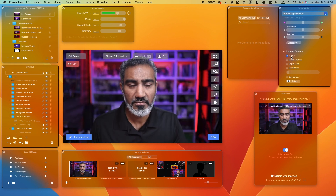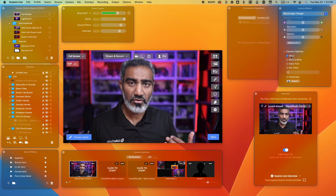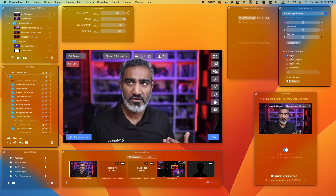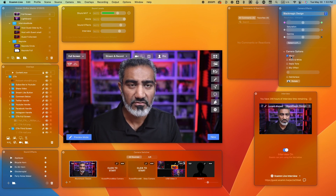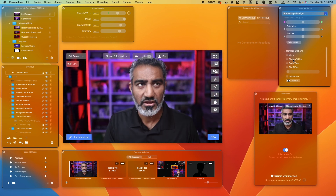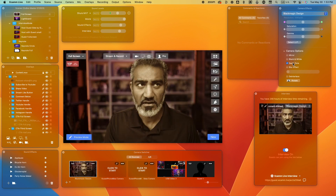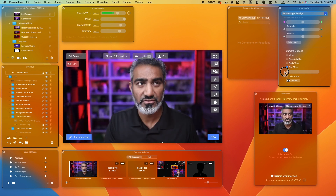The next one above is the sound window. These are the different audio tracks that you can play back while you're on the live stream. All of these things can be loaded, and you can add additional audio files in there as well.